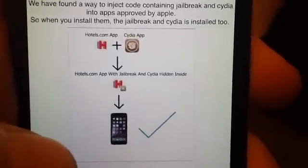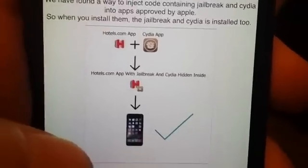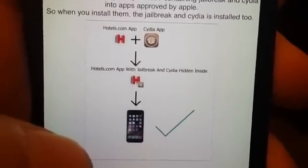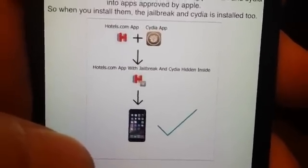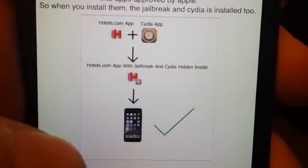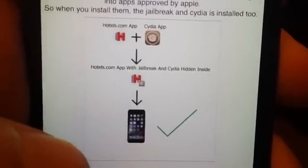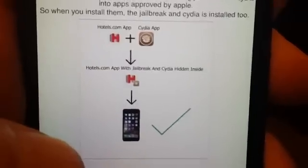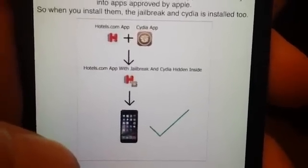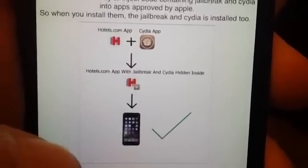Cydia and the jailbreak is hidden inside of applications that are approved by Apple, so you can install them, and when you start those apps the jailbreak and Cydia will start in the background. That's why you need to start the app and keep it running for about 30 seconds to give Cydia time to install itself.